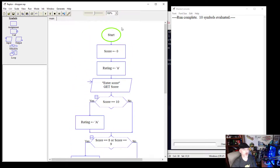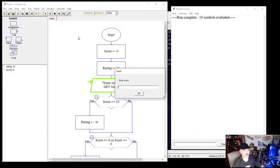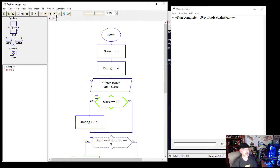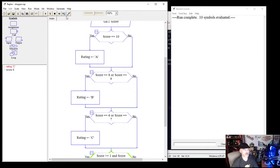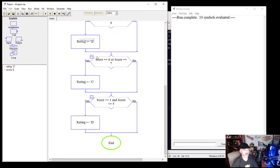Let's test one more. We enter a score of 6. Is the score equal to 10? No — goes right. Is it 8 or 9? No. Is it 6 or 7? Yes — it sets the rating to capital C. The last decision says no and kicks to the end of the program. Finished.